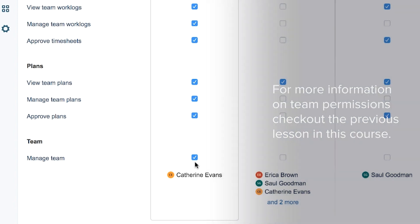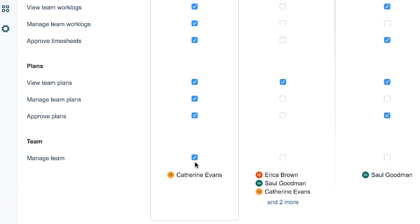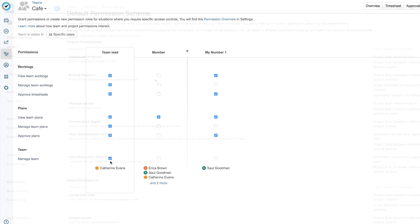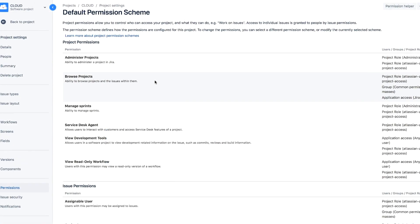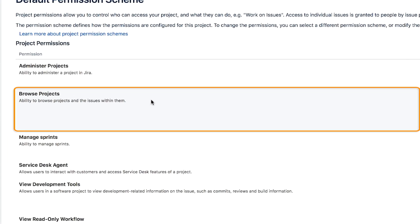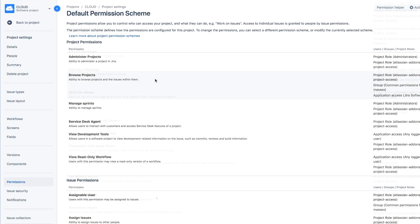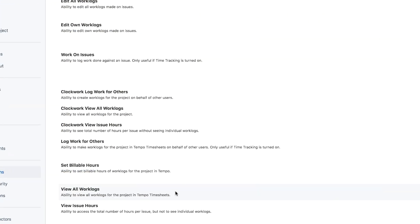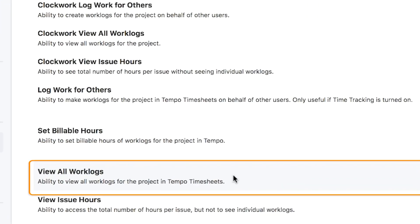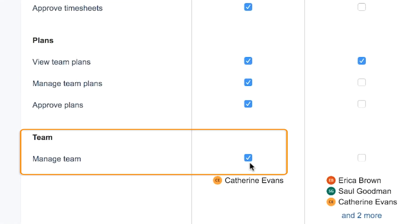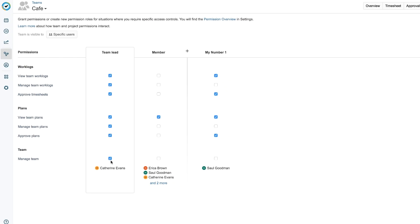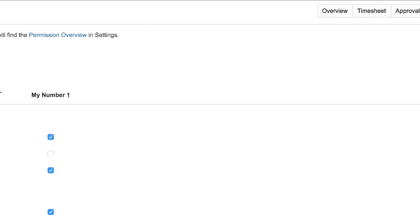Let's do a quick check to make sure that you have everything before you continue. The Browse Projects permission has been granted to you and your team members. The View All Work Logs permission has been granted to you, the team lead. And you have the Manage Team permission. Now you're finally ready.